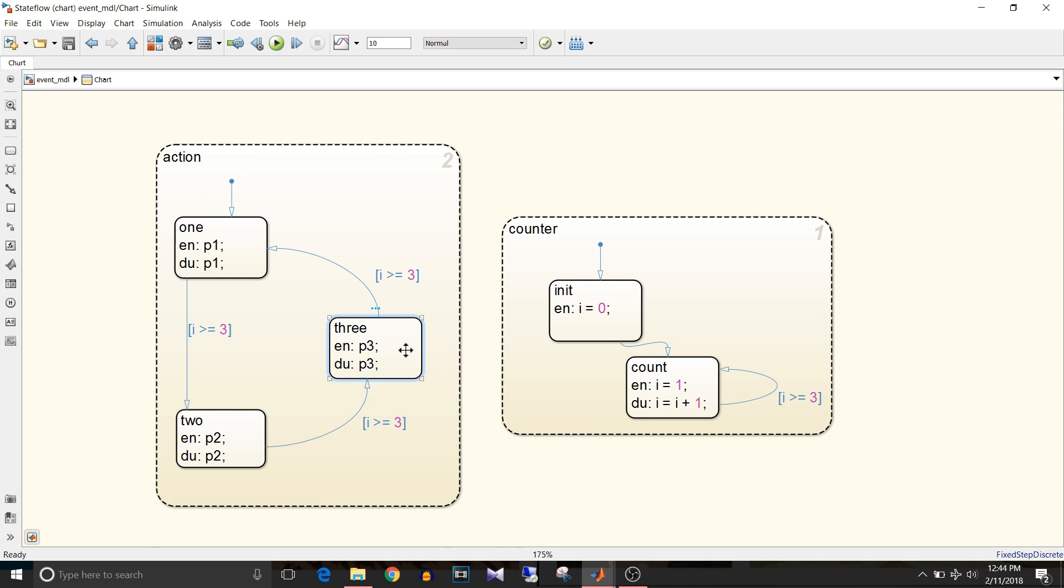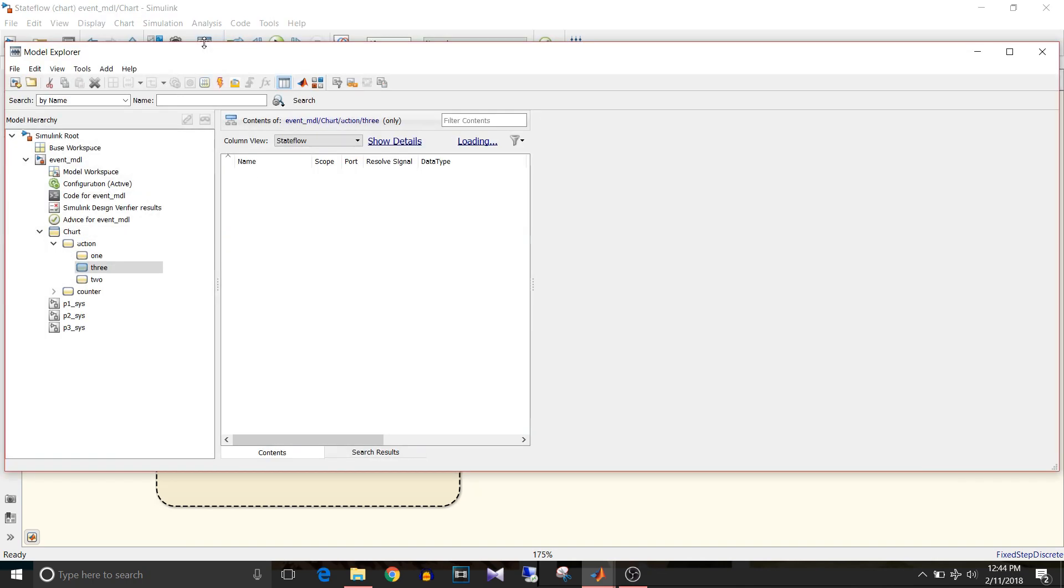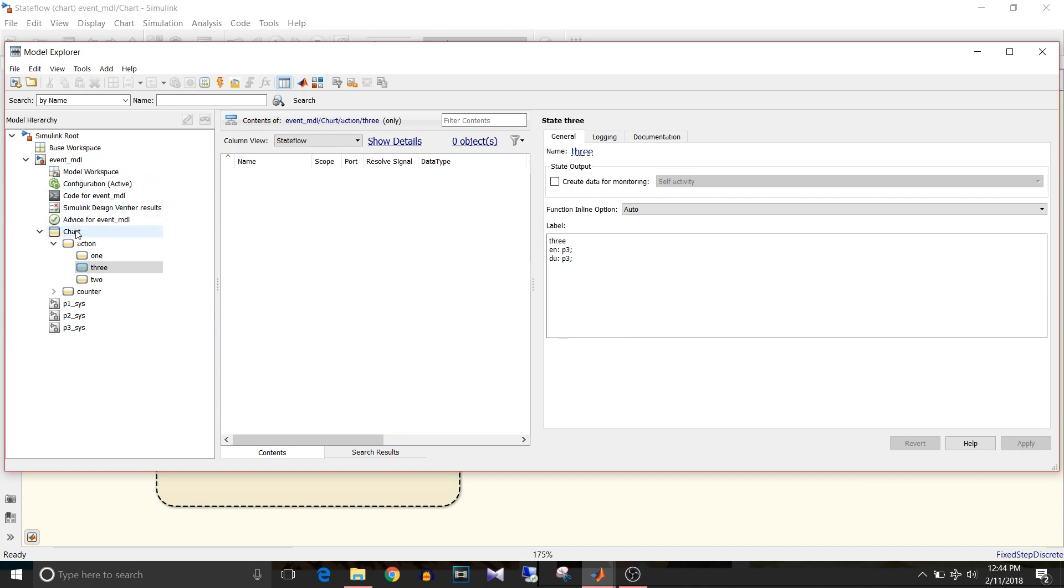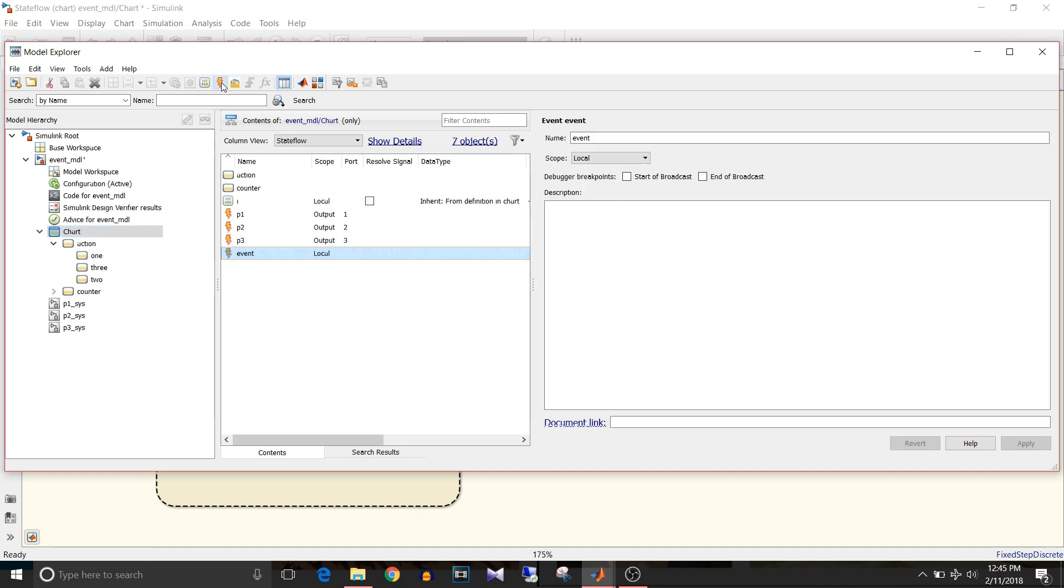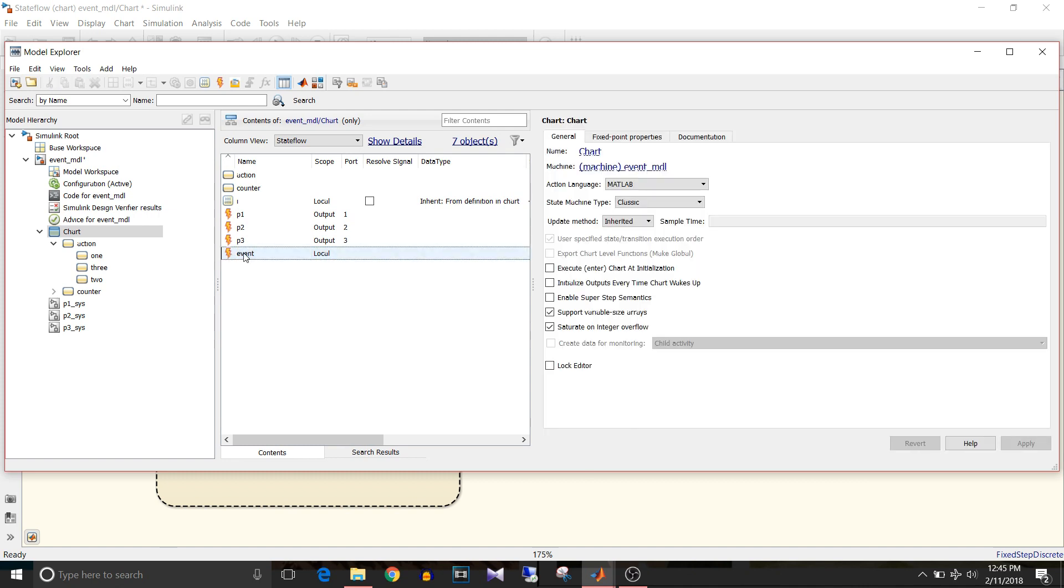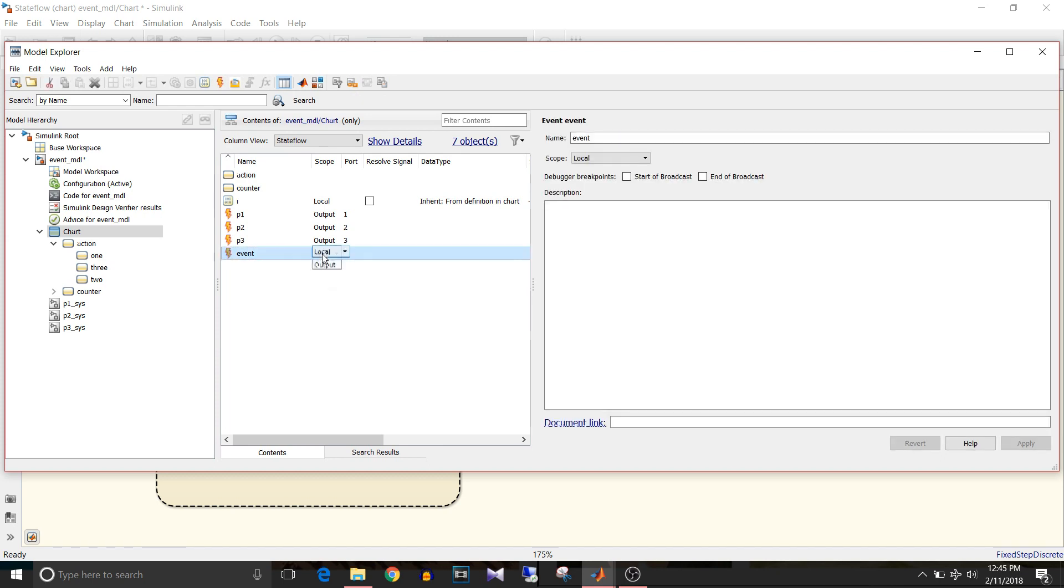Now p1, p2, p3 are events. So how to add them? Go to model explorer, select the chart, and to add a new event click on the symbol that looks like lightning bolt. Give output name to that event. Since I don't want this event in this model, I won't rename it.